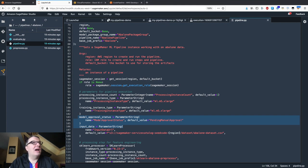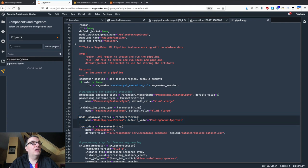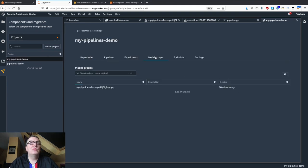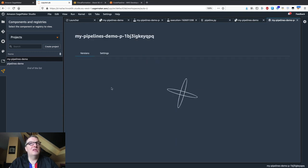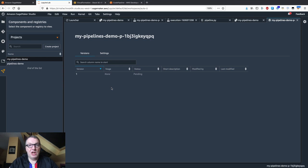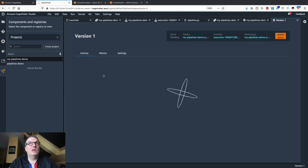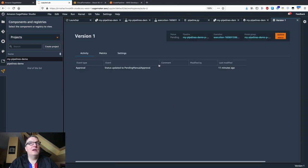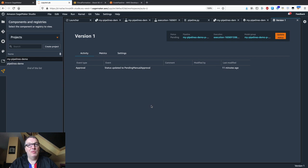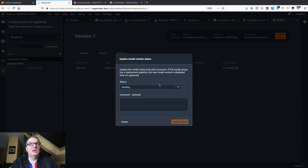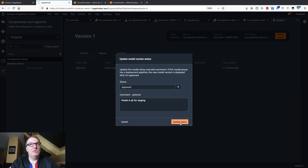To deploy it, starting from the project we go to 'Model Groups.' We can see models associated with this pipeline — there's only one since we only trained once. Clicking on it, it says status updated to 'pending manual approval,' which is exactly what our Python pipeline did. I can update the status and say yes, I'd like this model to be deployed for staging.